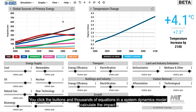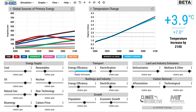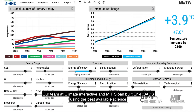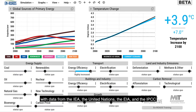You click the buttons, and thousands of equations in a system dynamics model calculate the impact. Our team at Climate Interactive and MIT Sloan built En-ROADS using the best available science on climate, energy economics, land use, and agriculture, with data from the IEA, the United Nations, the EIA, and the IPCC.